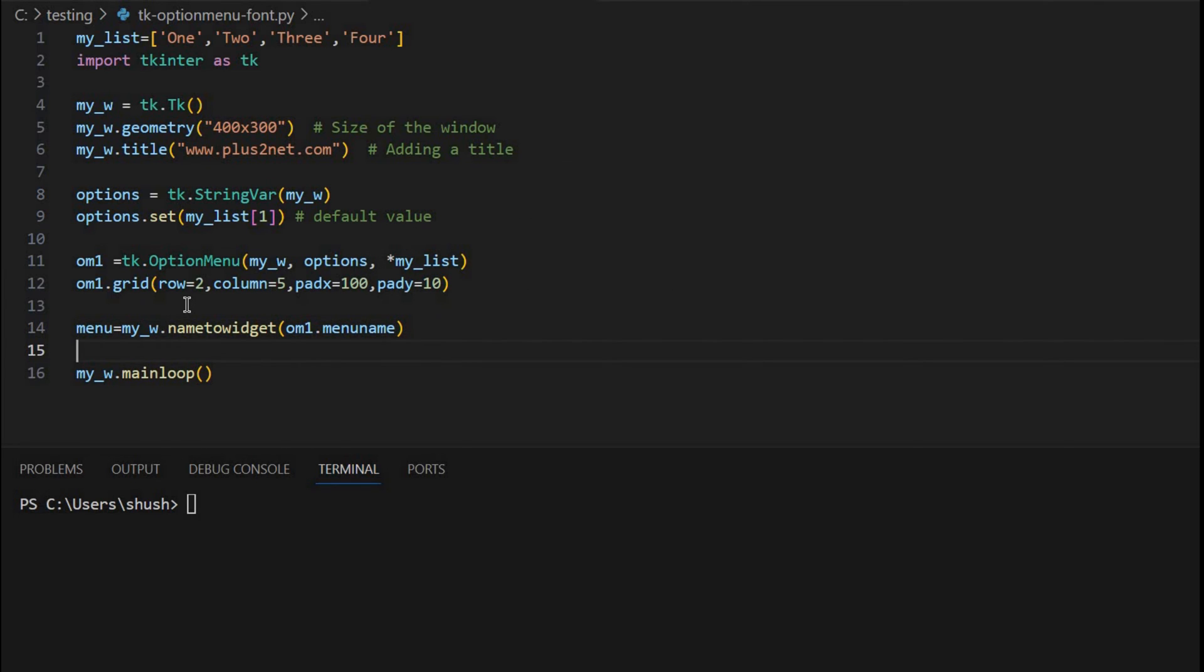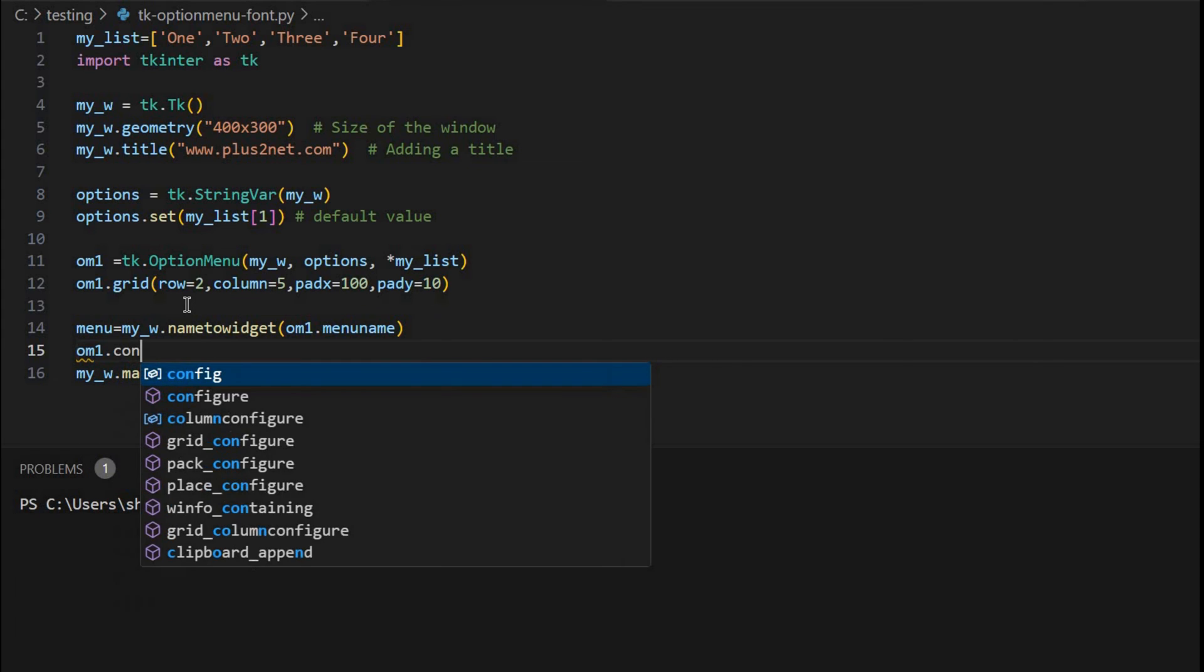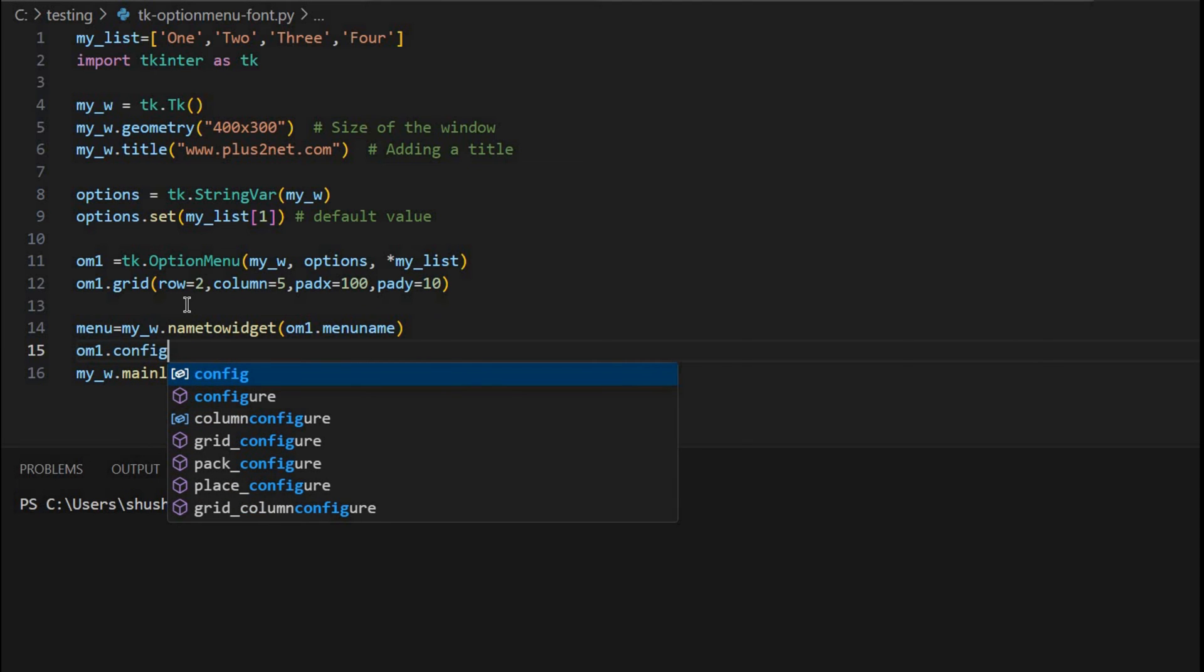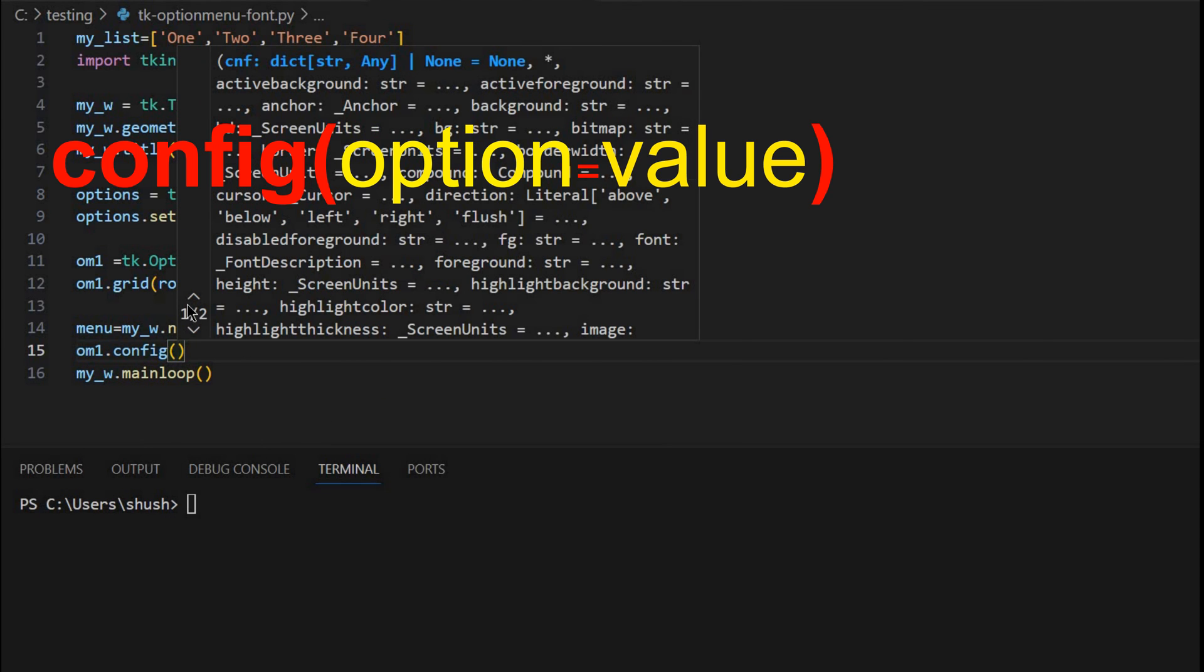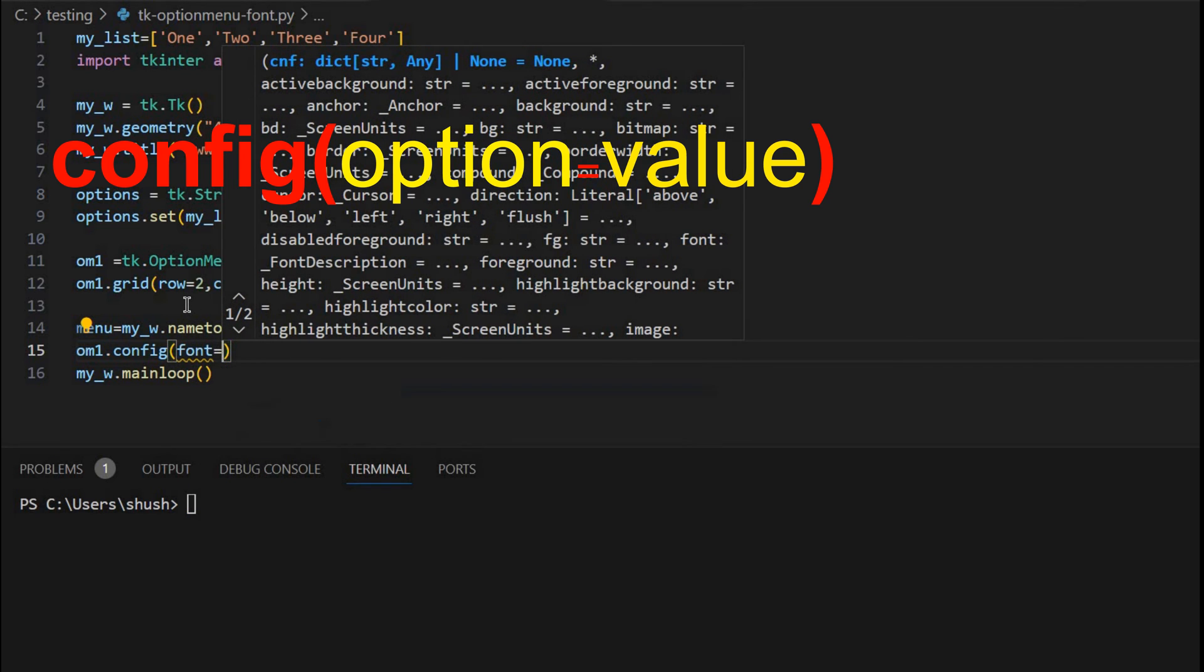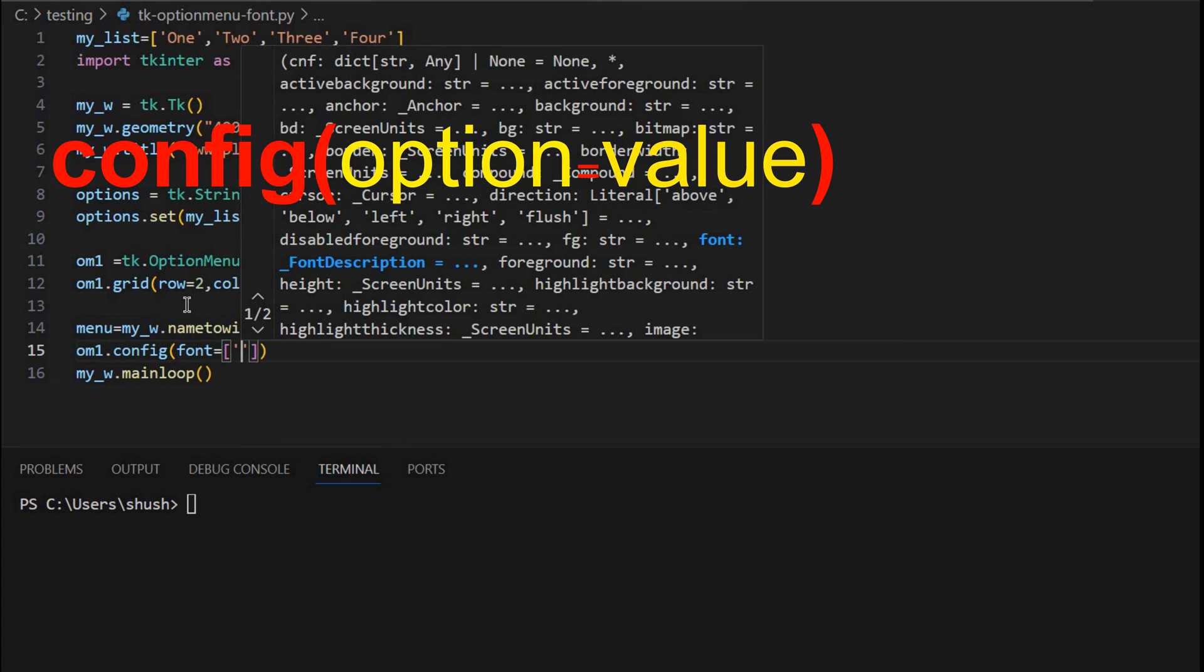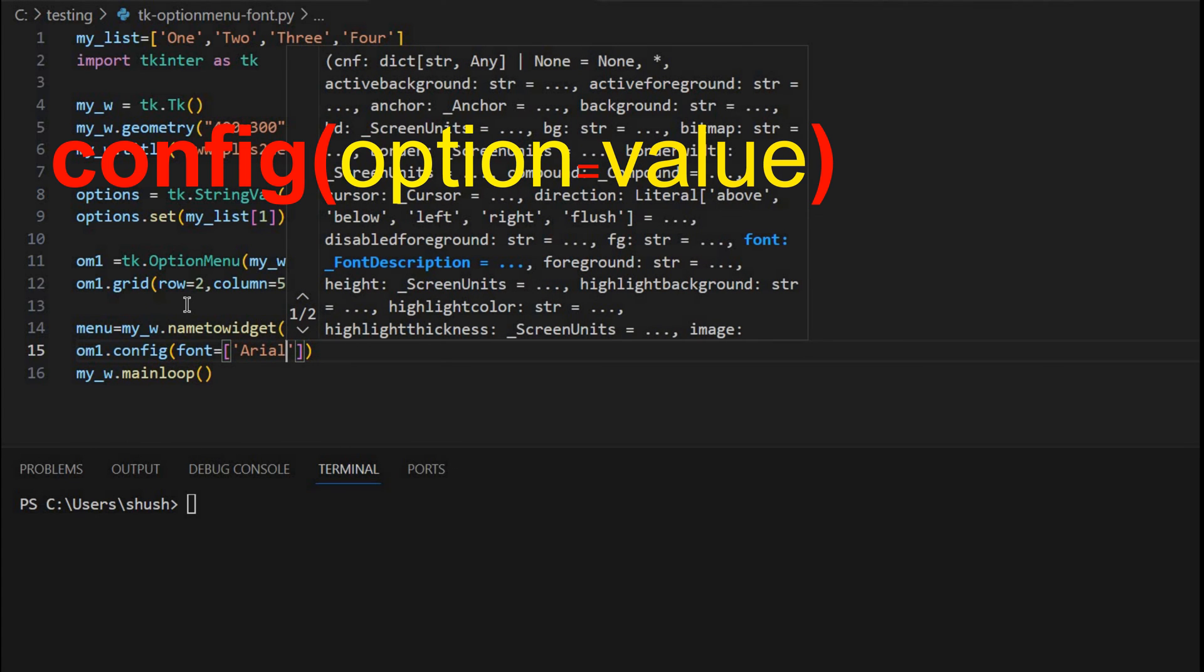Now what I will do - I will create two different fonts. So om1.config, I am configuring the font option. I am configuring the font, then I am giving it a list here: Arial. So this is the font style, then the size - I am putting it here as 26.